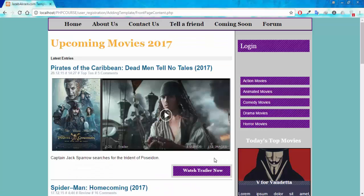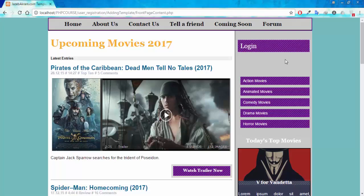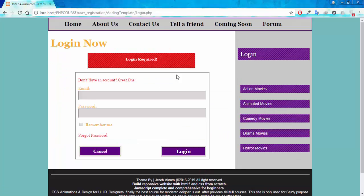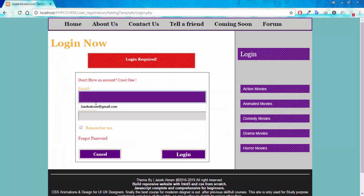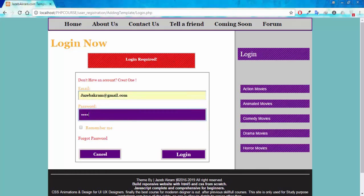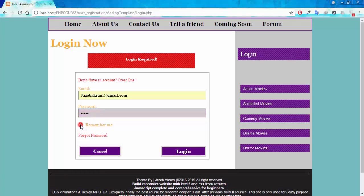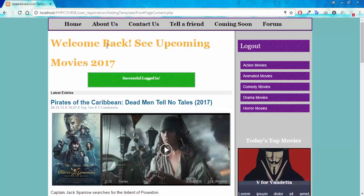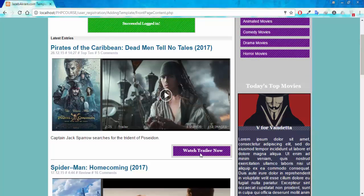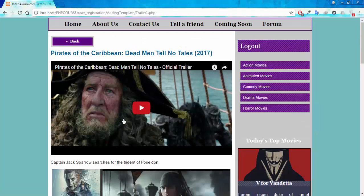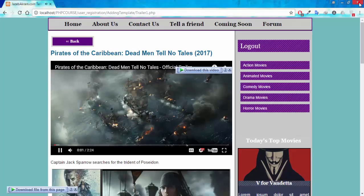If I close this browser window and open my browser again and try to visit the website and click 'Watch Trailer Now,' I see the Login button — meaning I'm not logged in. Clicking Login Required, entering my email and password, and this time also checking the Remember Me feature, then clicking Login — I get the success message and the Logout button appears. I can watch the trailers and then close the browser window again.